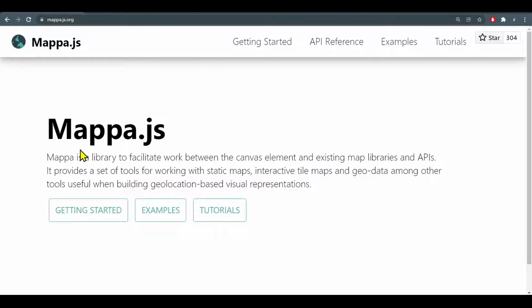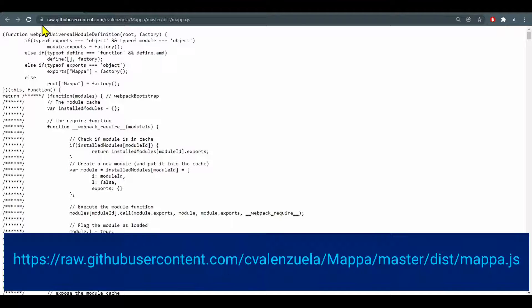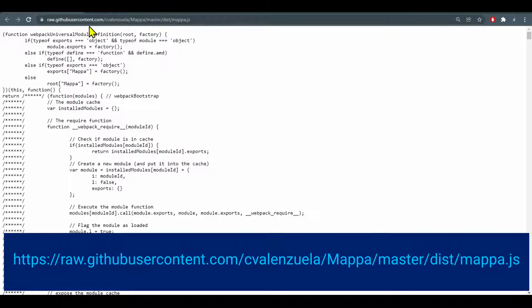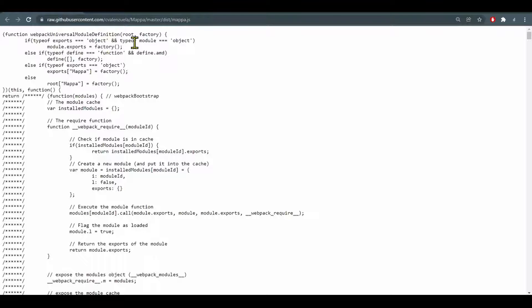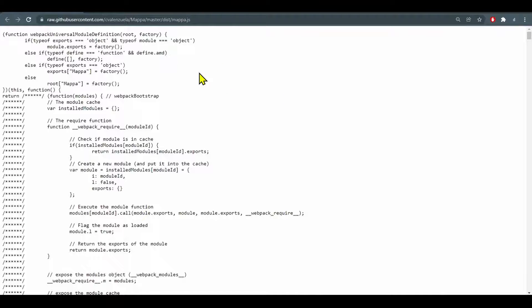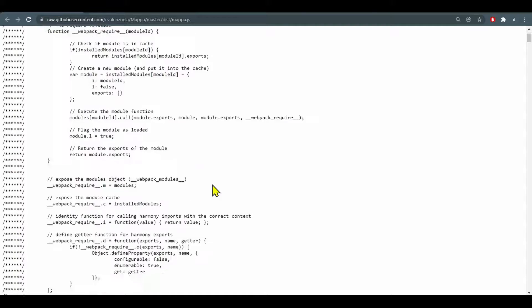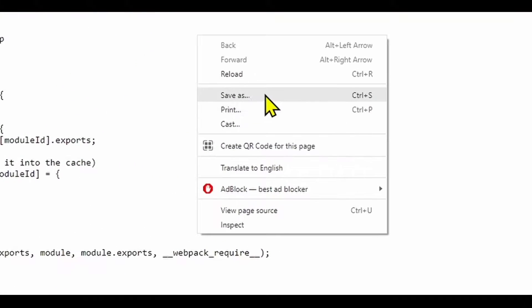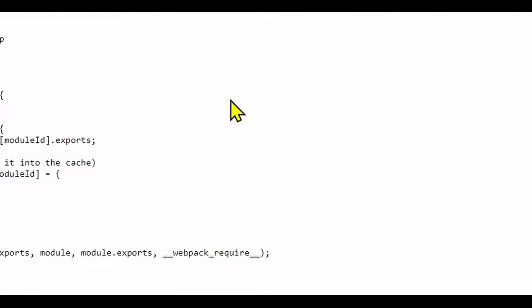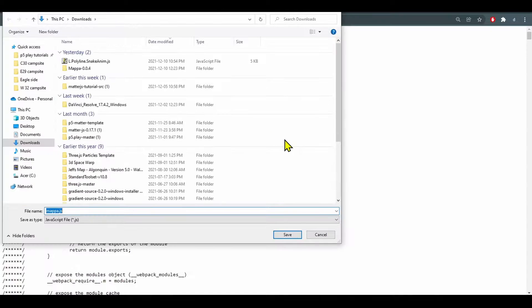So let's load this so we can play around with it. You can click the link in the description or just go to this website. The first line of this file should say function webpack universal module definition root and factory. When you get to this website it'll give you this javascript file. So you just right click it and hit save as and save it onto your device.